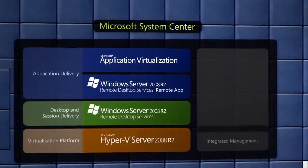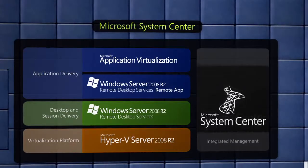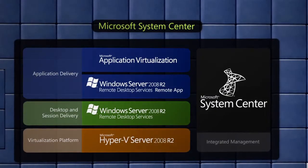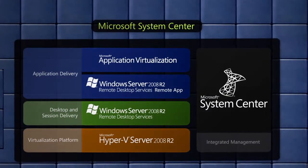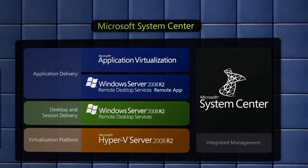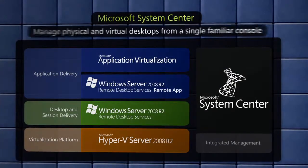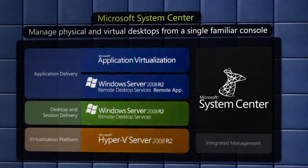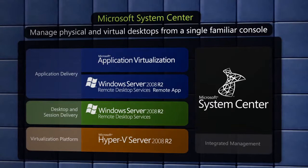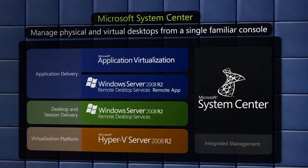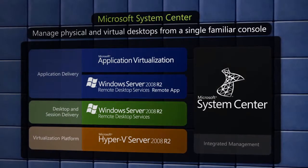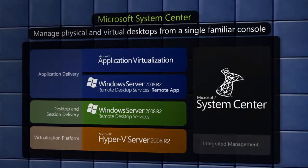Tying it all together, Microsoft System Center is a comprehensive integrated management suite that allows IT organizations to manage physical and virtual desktops, as well as servers, from a single, familiar management console.